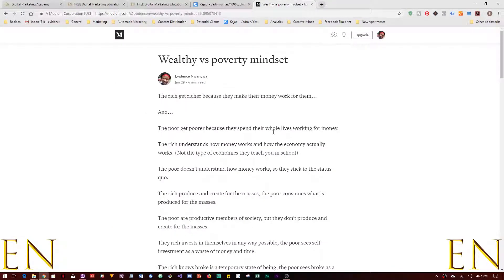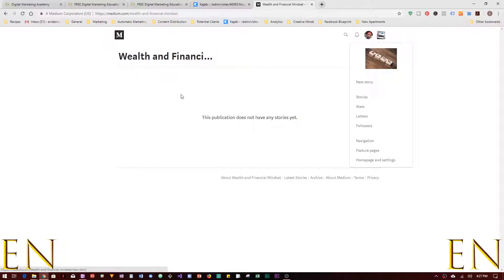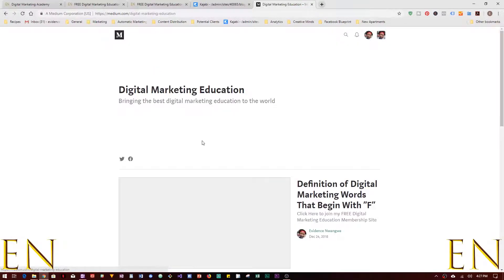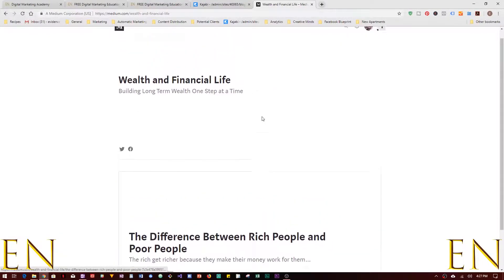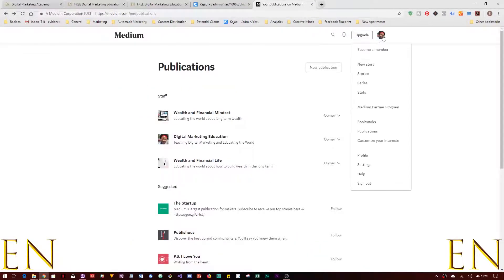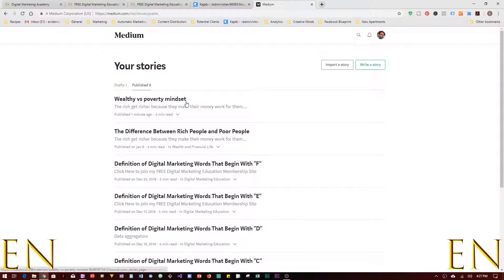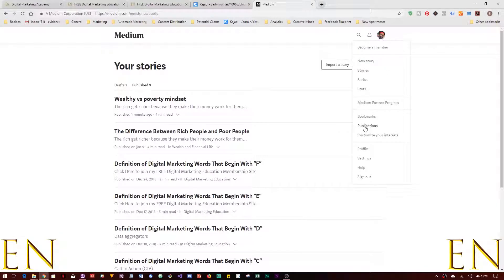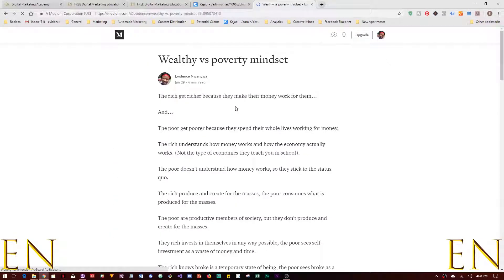You can click on it and read the story. Now if you go to Publications, you can see that one publication doesn't have any story on it yet. Another publication has some stories, and another has one story. I want the story I just created to be associated with the publication that doesn't have any stories yet.